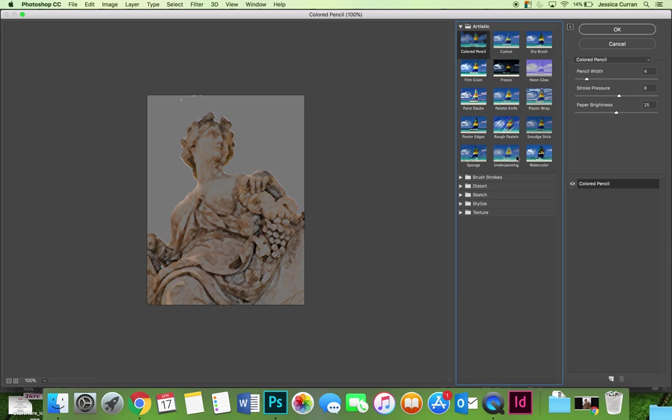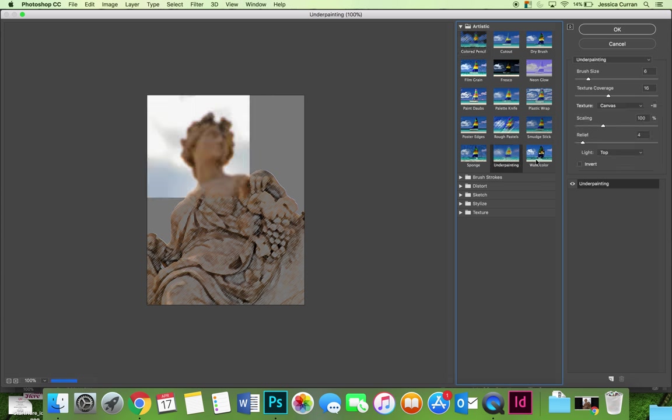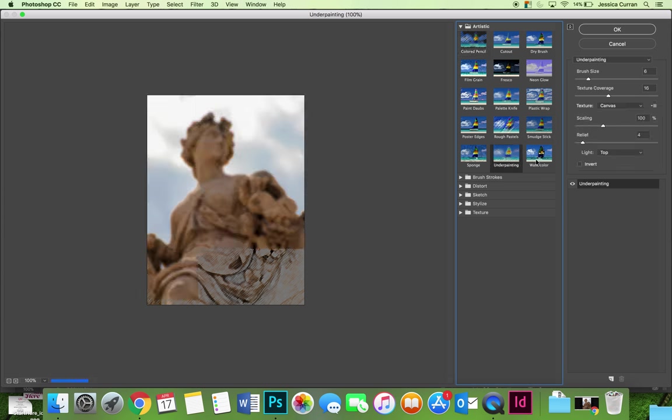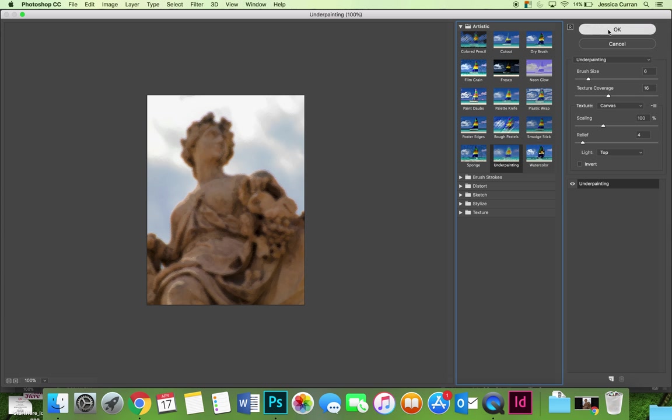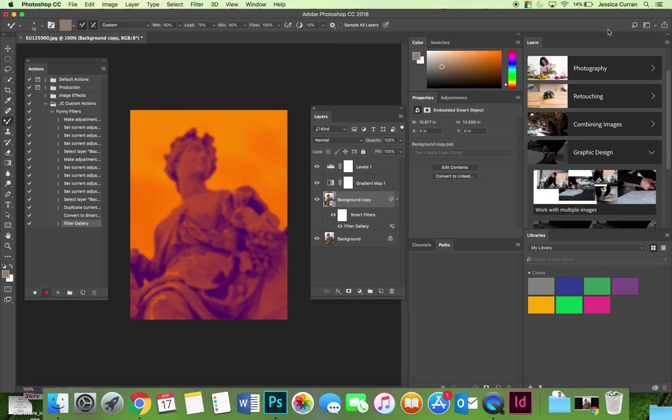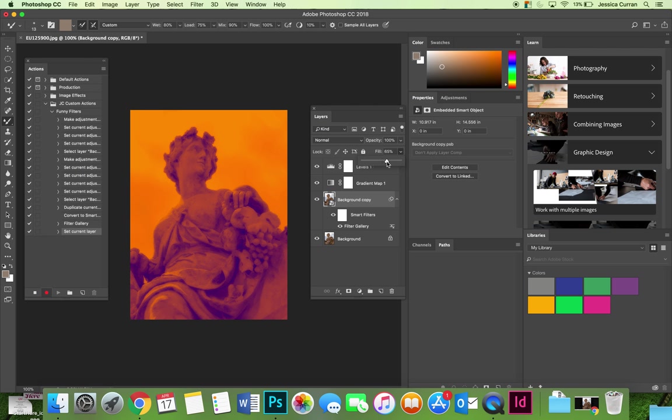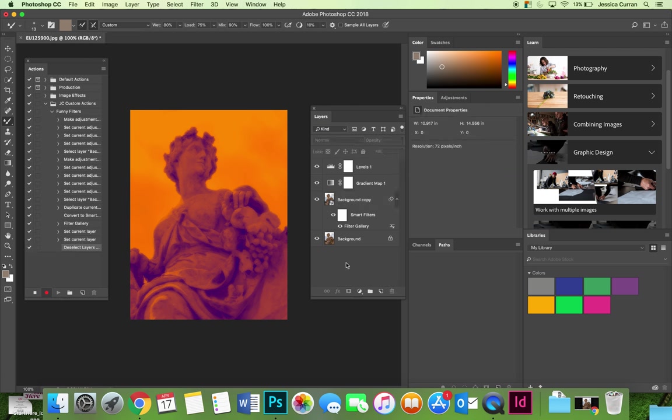Maybe we can apply some cool funky effects, maybe underpainting. I kind of like the underpainting one. Let's apply the underpainting filter, but it's a little bit too distracting, so I'm going to lower the opacity just a little bit so you get kind of a little bit of a texture, kind of a glow to the picture. We'll call this done.